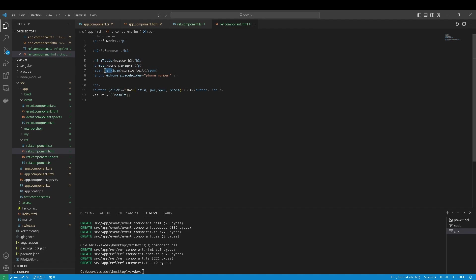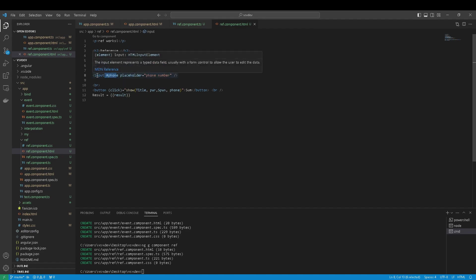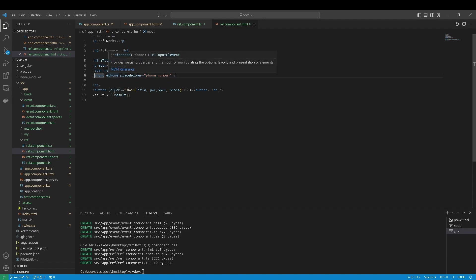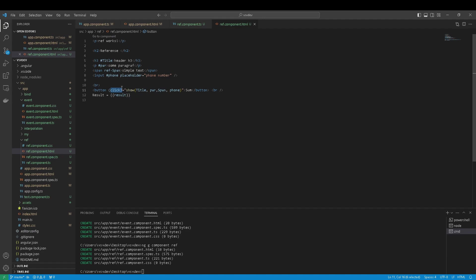and also reference but with input element and here is a button show.